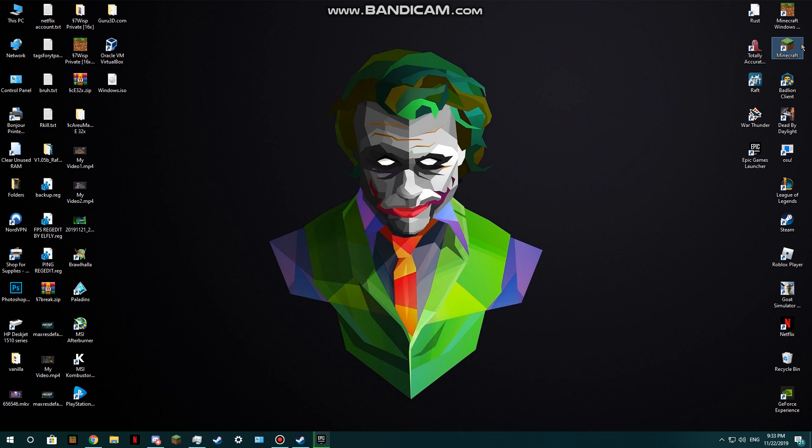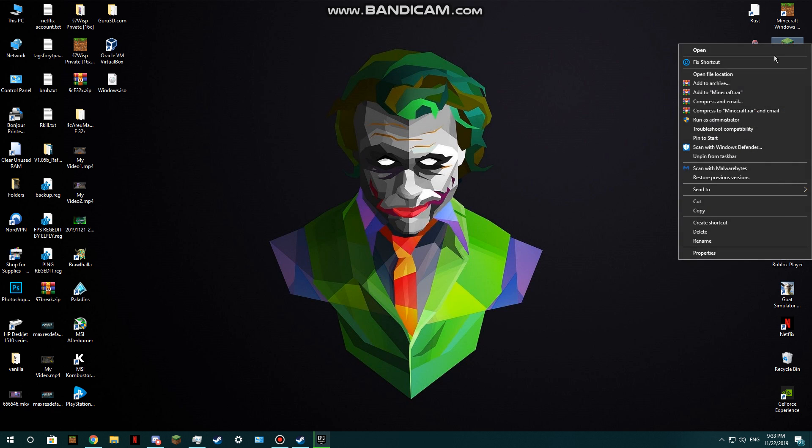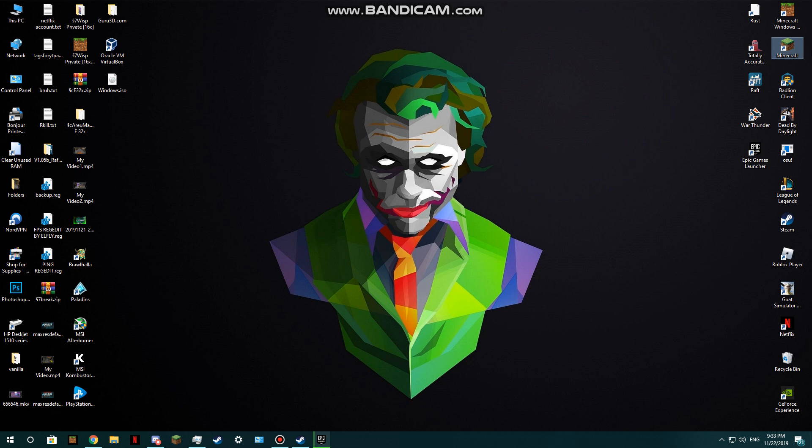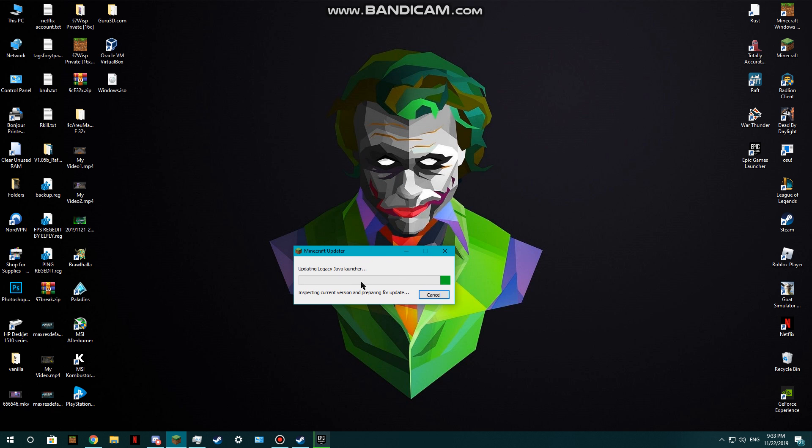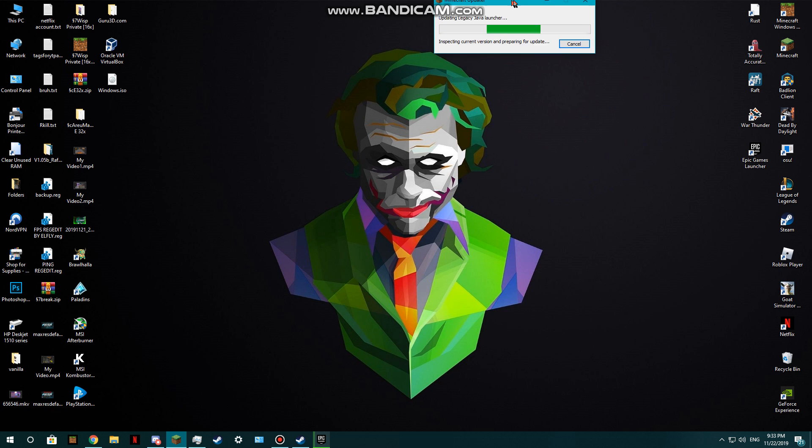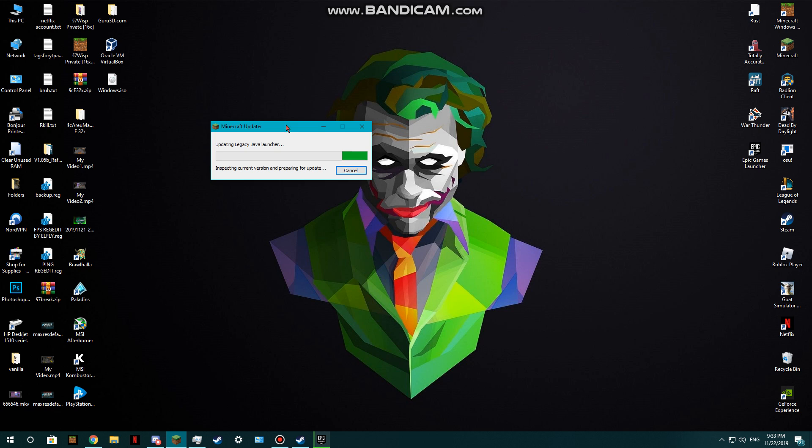After you do that, you see it's going to update - legacy launch, Java legacy launcher. As I see here, it's updating Java legacy launcher. That's basically what it does - it updates Minecraft.